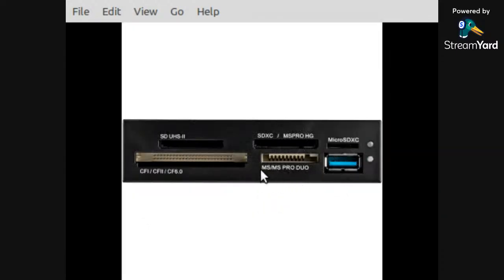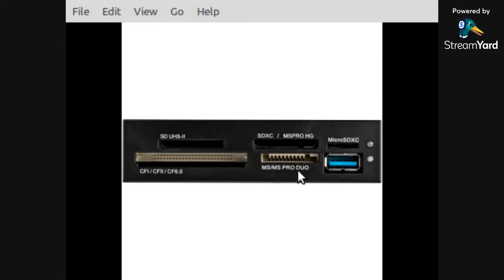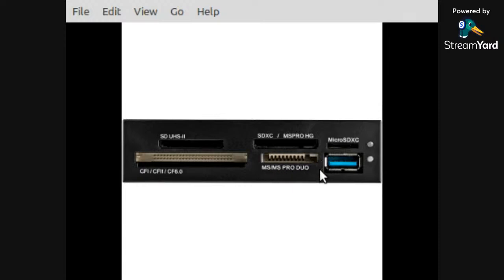So this is the slot here, this is the port that's required for that adapter that I just showed you. This used to be on the side of a laptop, and a lot of modern laptops don't have this particular input slot anymore.